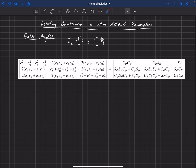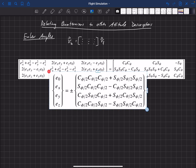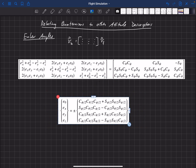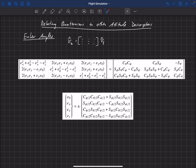One way to solve the relationship between these two is simply to set these two matrices equal to each other and then work through the math to solve for Euler angles as a function of quaternions, or quaternions as a function of Euler angles. I'm not going to go through the math — it's actually fairly involved. You equate the different components of these matrices and work through using trigonometric identities. Eventually what you come out with is this here for the quaternions, solving for the quaternion as a function of the Euler angles.